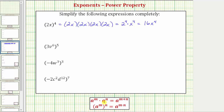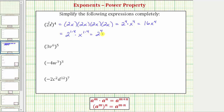Applying the power property of exponents to this first expression, we need to view 2x as 2 to the first times x to the first. So this is equal to 2 raised to the power of 1 times 4, times x raised to the power of 1 times 4, which equals 2 raised to the power of 4 times x raised to the power of 4, which again is equal to 16x to the fourth.